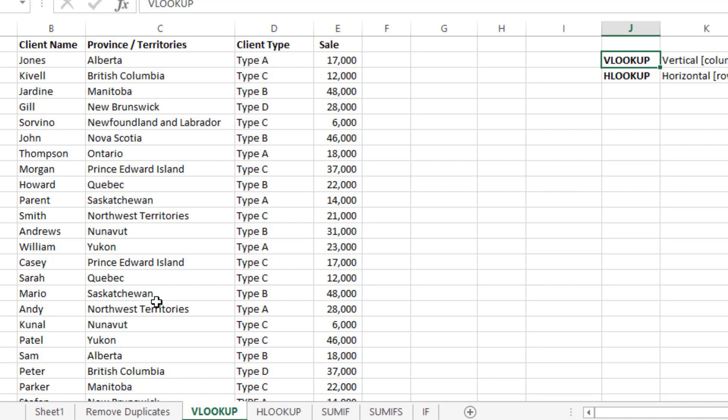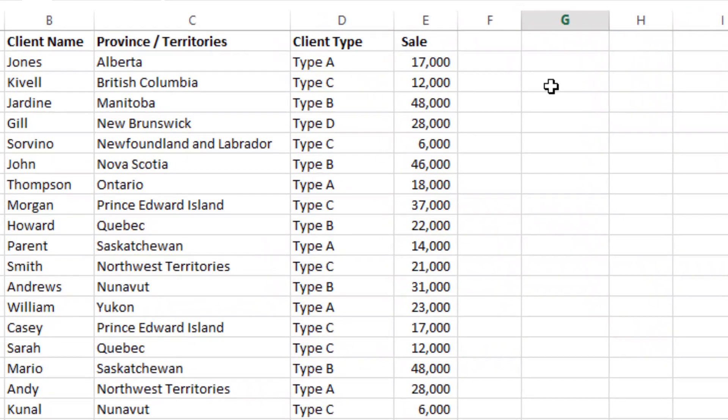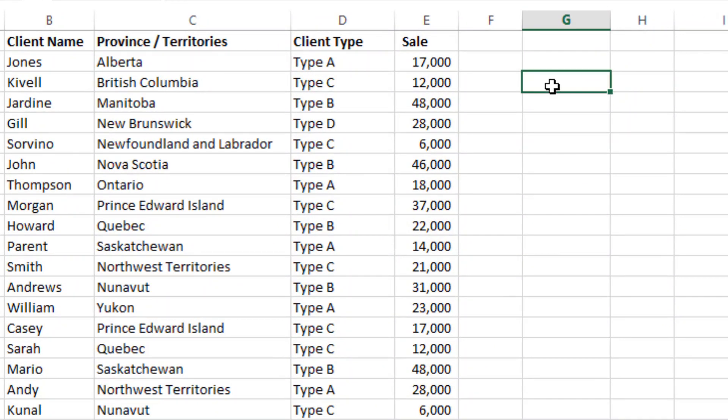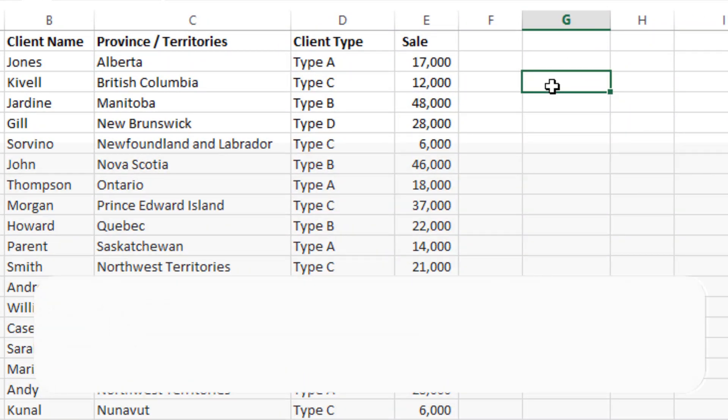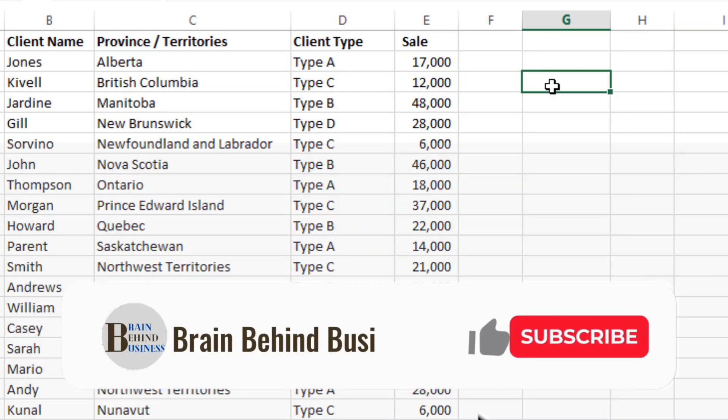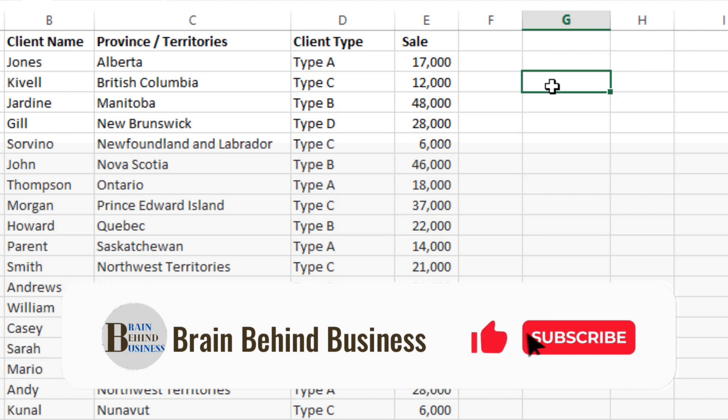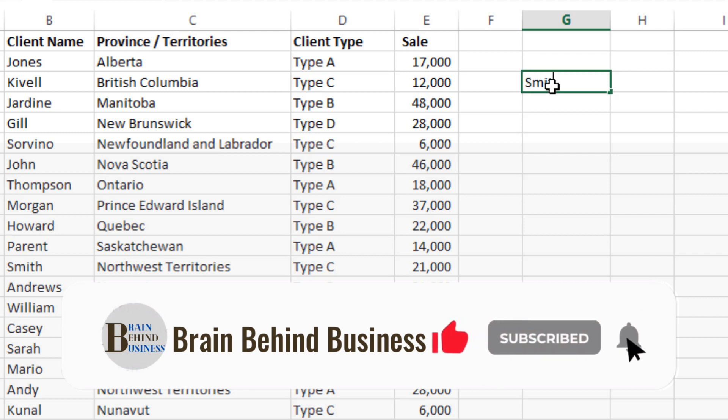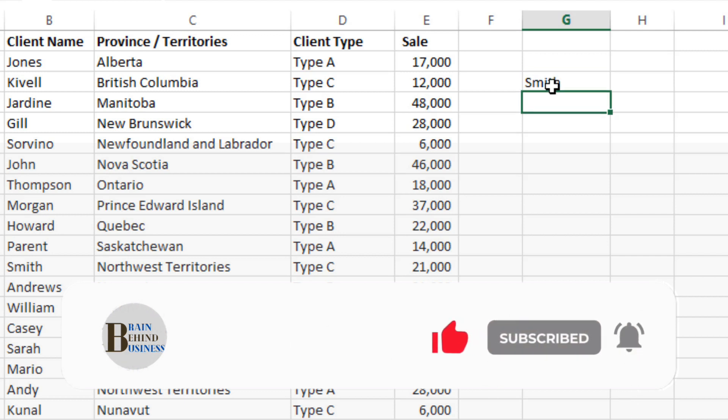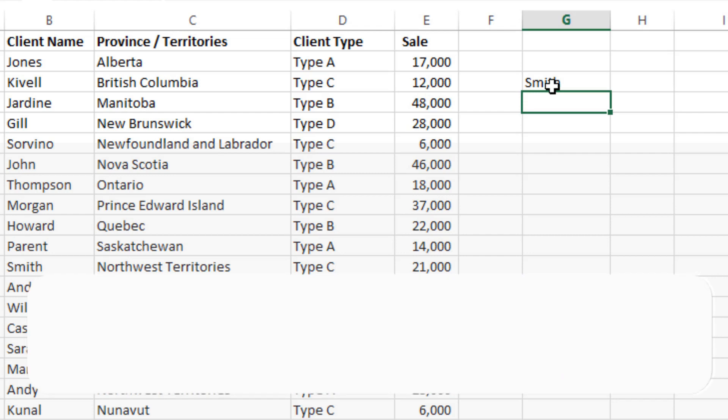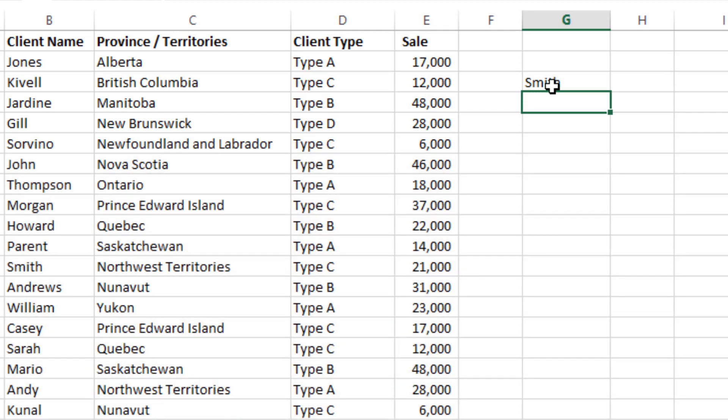So let me explain how to use it. Here we will write what we are looking for. Let's say we are looking for Smith. Here we will write the formula to find something about Smith.